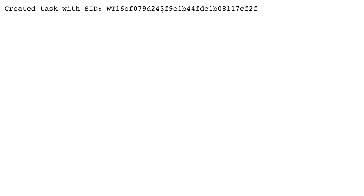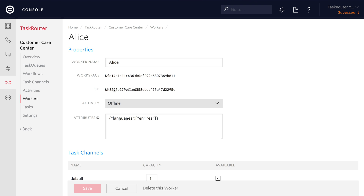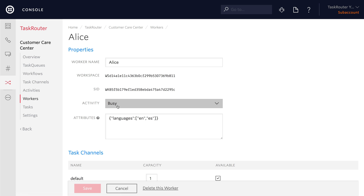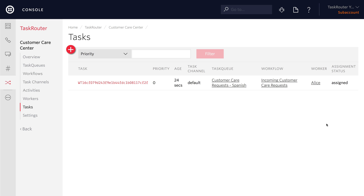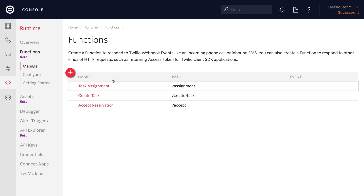We can test this out by running our createTask function again, which will create a task. This time, when we go back to Alice and set her from offline to idle, we'll see that she goes straight to busy because the reservation will be automatically accepted. Taking a look at the actual task inside of tasks, we'll see that it's already been assigned to Alice.